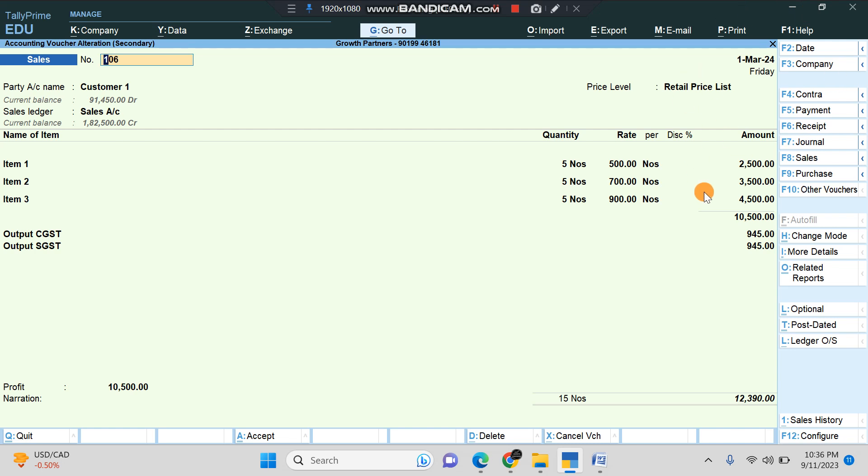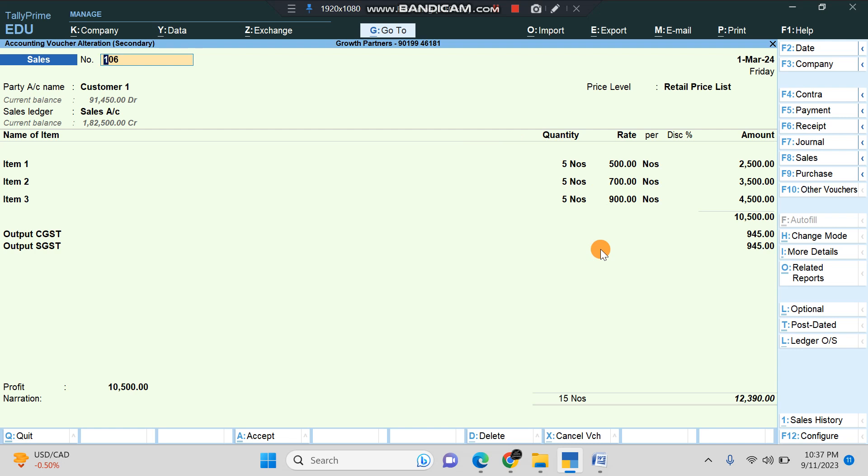After enabling our add-on in your Tally, this new option will appear: Ledger Outstanding. No matter where you are or which sales screen you are in, it can be of any customer. That customer's ledger outstanding appears to you in just one click.